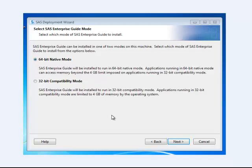You can avoid some of these problems by using the 32-bit compatibility mode, but what that does is it handicaps SAS. It's going to make it run slower, and so if you're working with bigger files, it's going to potentially mean that you're wasting a little bit of time every time you run SAS. So like I said, I would suggest keeping it in 64-bit native mode.